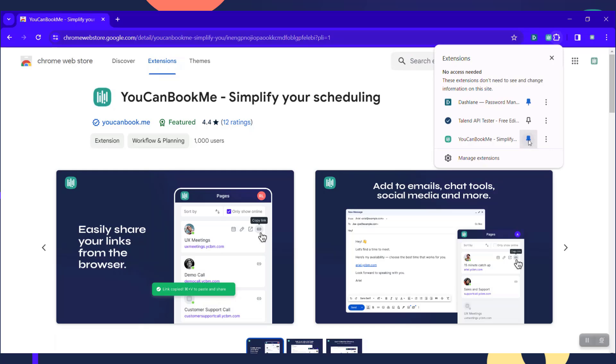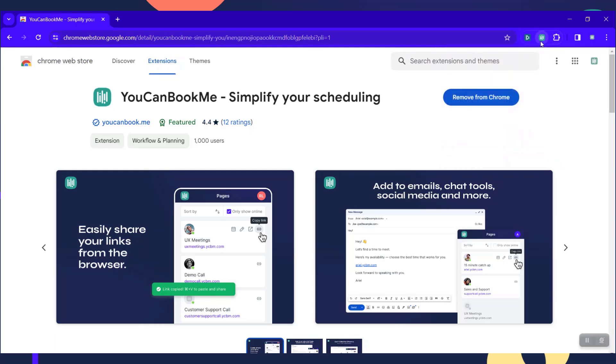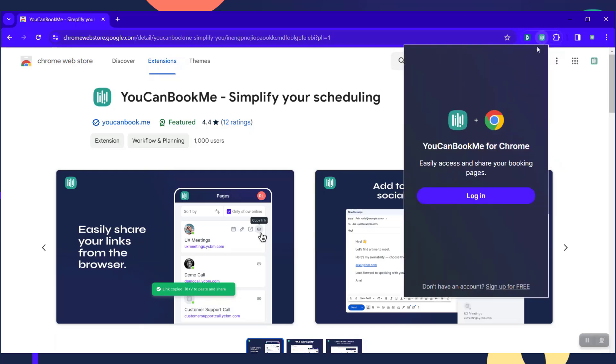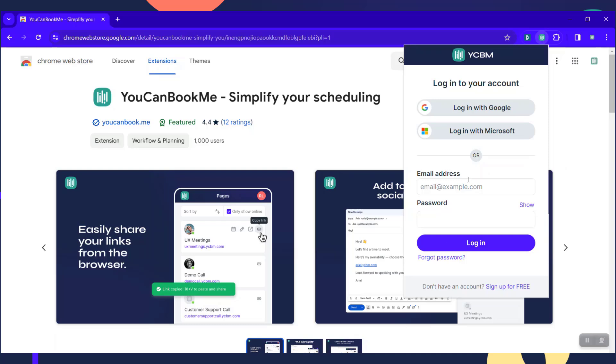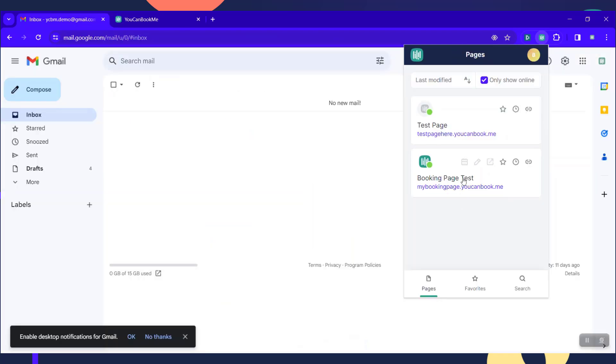From there, you'll see it in your browser window and then you can just log into your account. Once you log in by email address and password or using the login for Google or Microsoft button, you'll see your pages listed there.